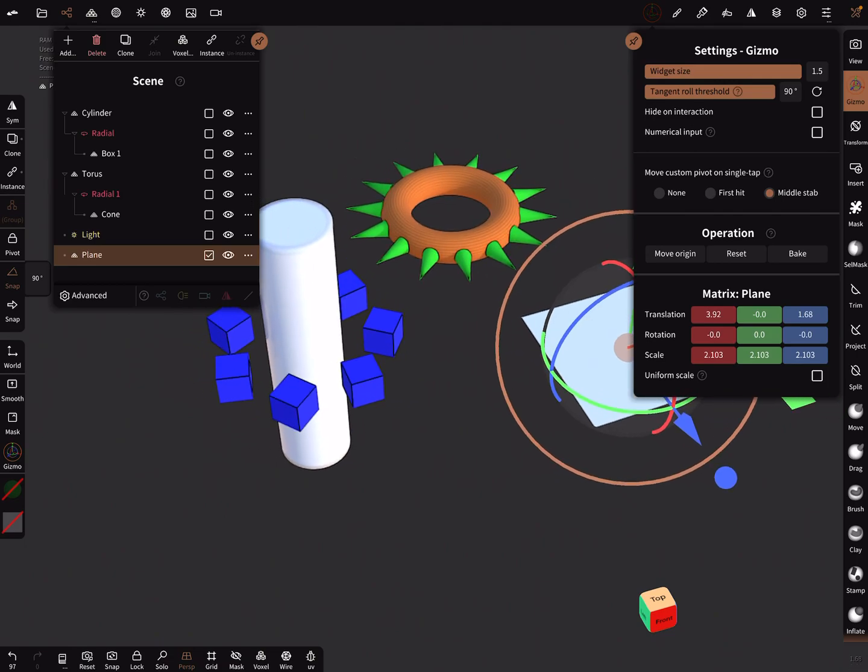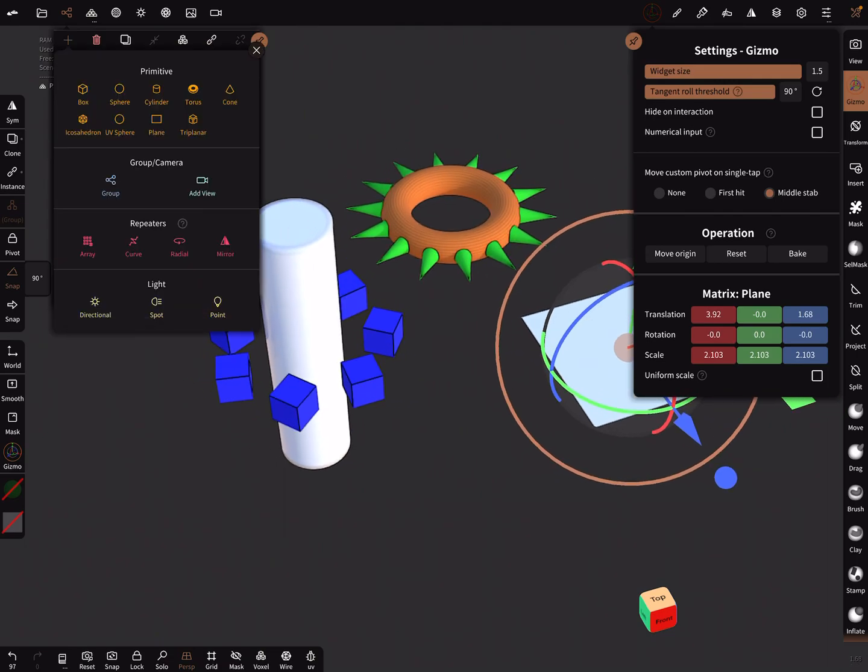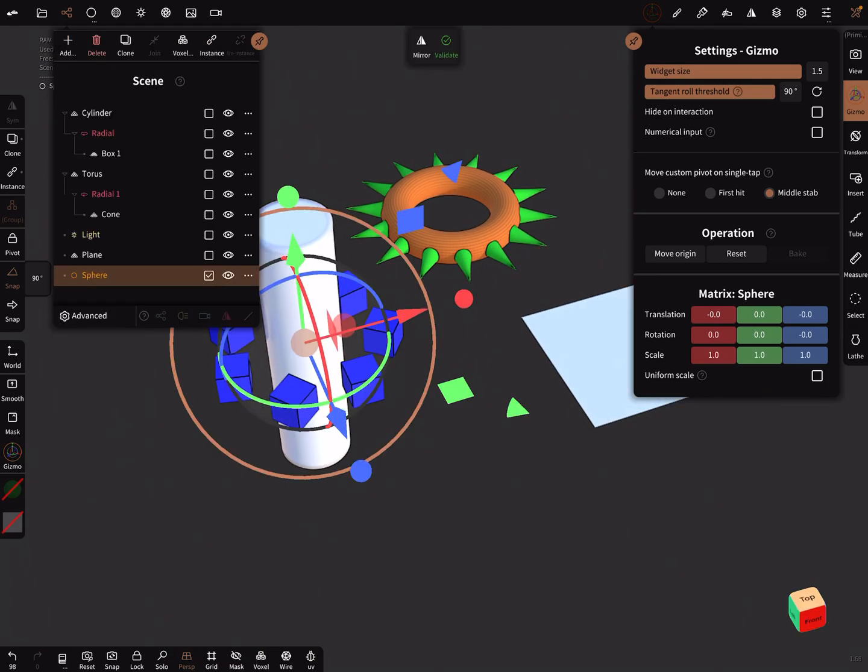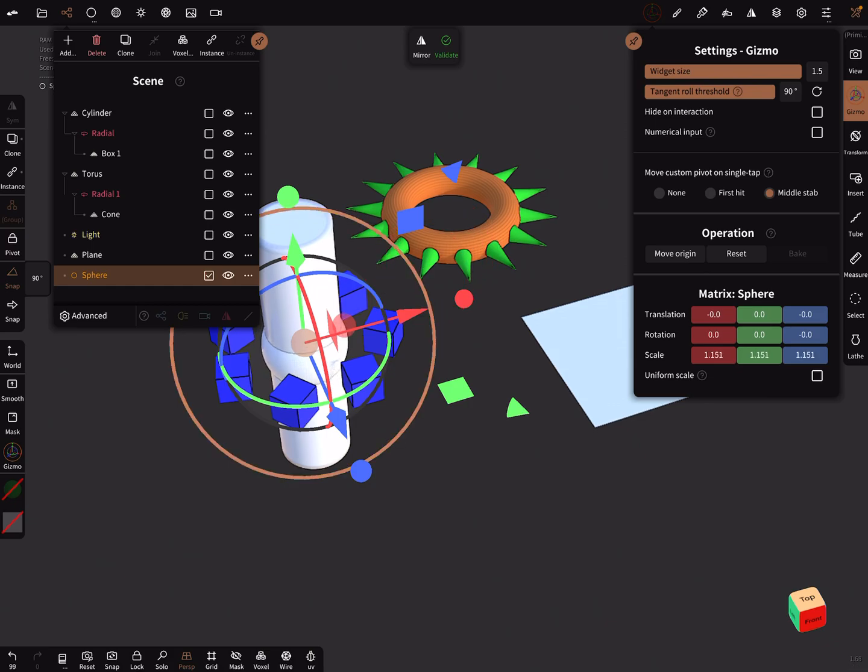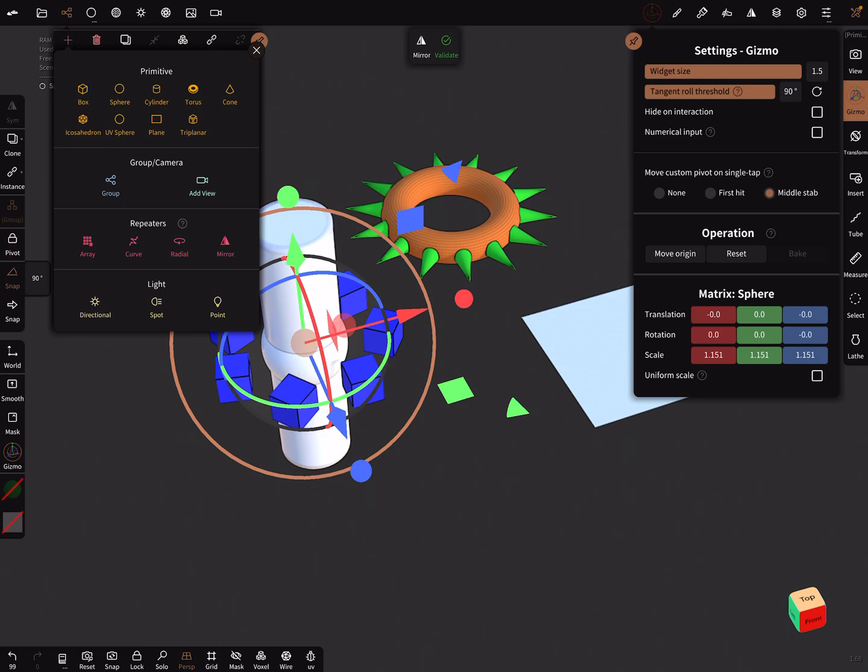Let's create a sphere again and create a radial node.